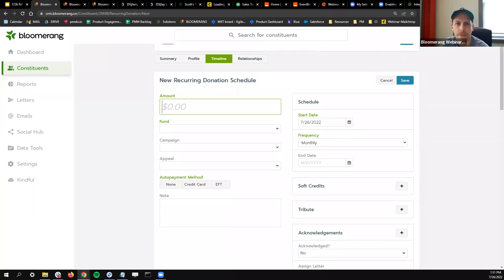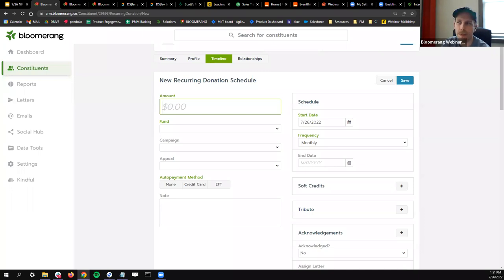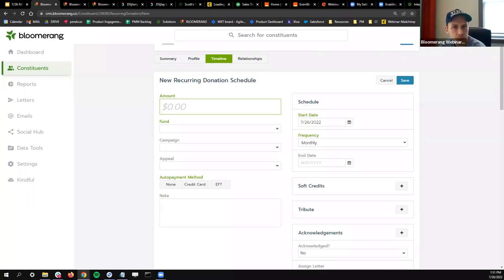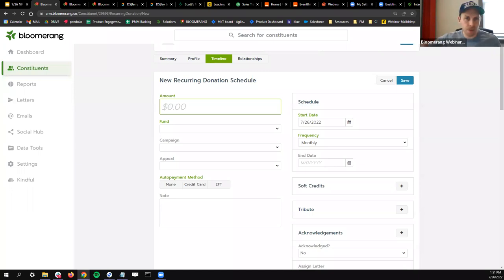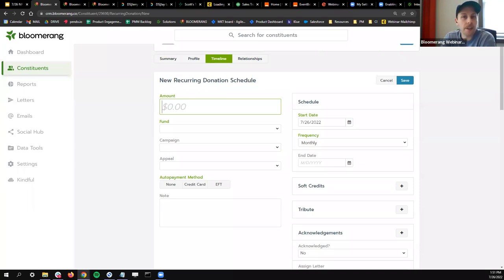Someone asks about updating a past donation to be recurring. The short answer in Bloomerang is you can update transactions to certain appeals and funds. But if you want to update the type, you would need to remove that donation and add the correct type. If you needed to change a bunch of historical gifts to a recurring payment, you'd need to set up a recurring schedule first and then have the subsequent payments. But yes, you can totally edit the timeline of constituents in Bloomerang.